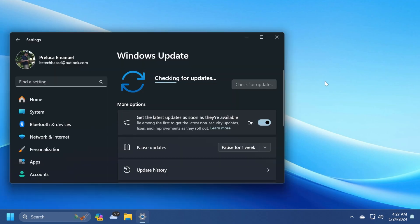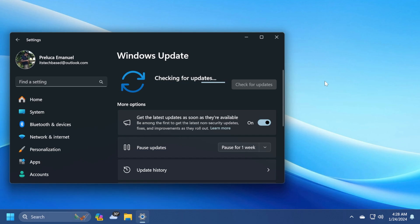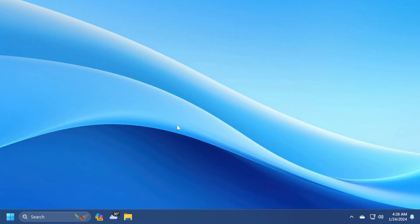We're also getting the Windows 11 Servicing Stack update with build 22631.3073 which ensures that you have a robust and reliable servicing stack so that your devices can receive and install Microsoft updates. There is also one known issue in this build. Windows devices using more than one monitor might experience issues with desktop icons moving unexpectedly between monitors or other icon alignment issues when attempting to use Copilot in Windows in preview.